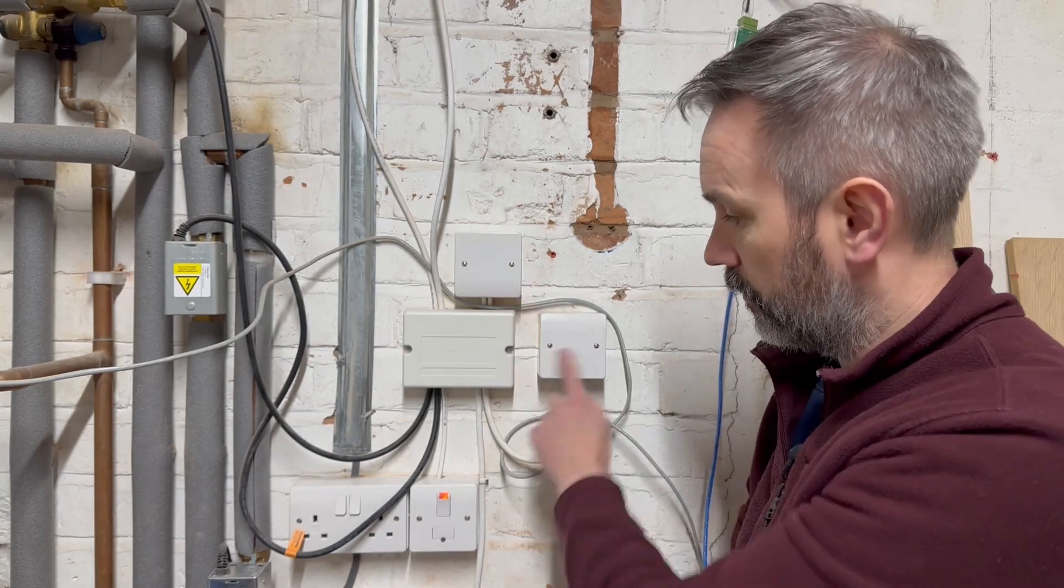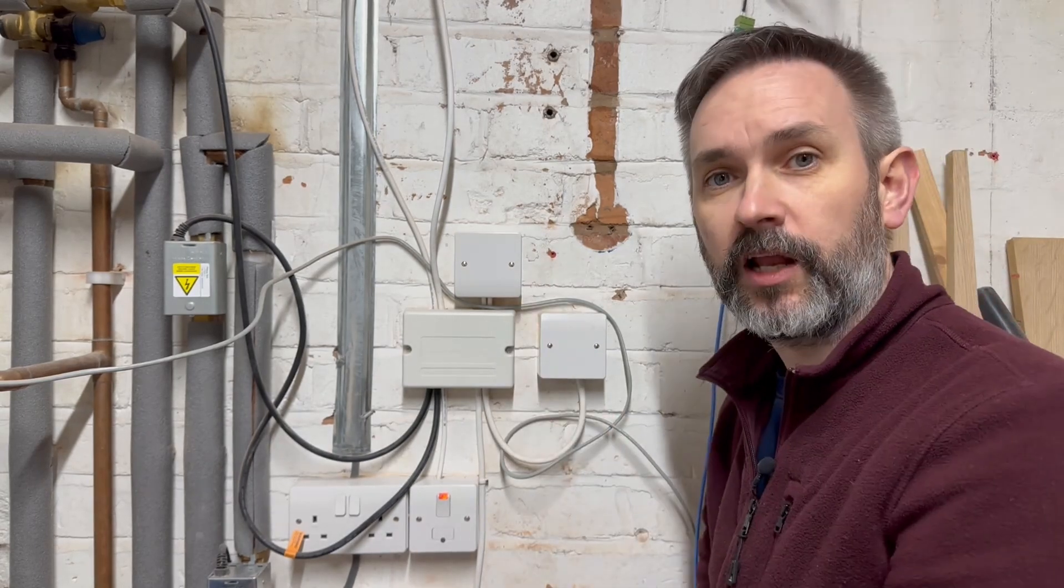Off to the sides we have two Shelly 1 relays which control the radiators and underfloor heating. I've done a video about that, how I've replaced a Tado thermostat with my own control system.